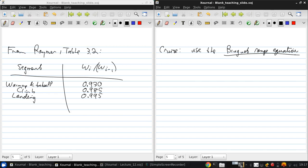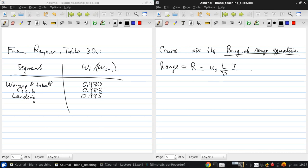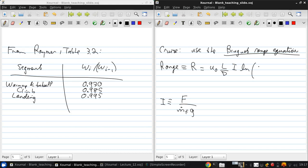Here, I'll just give the result, which is that the range, the distance R, is the flight velocity U naught times the aircraft L over D at cruise times I, the specific impulse. Remember that I was the thrust over fuel mass flow rate times gravitational acceleration times the natural logarithm of Wi minus one over Wi.